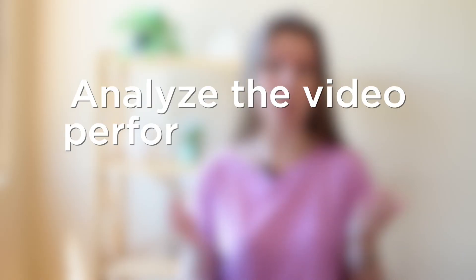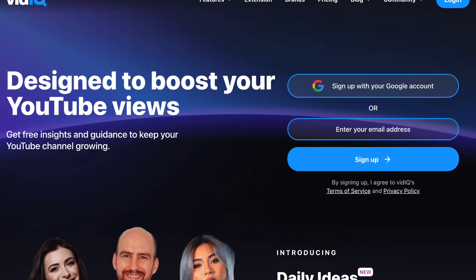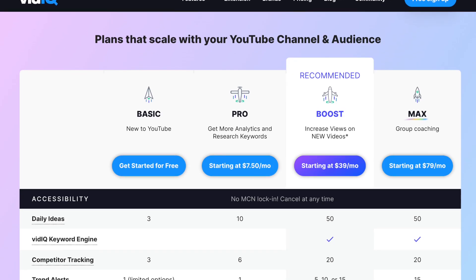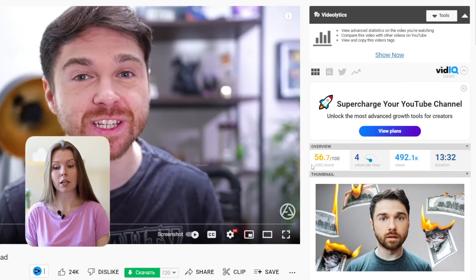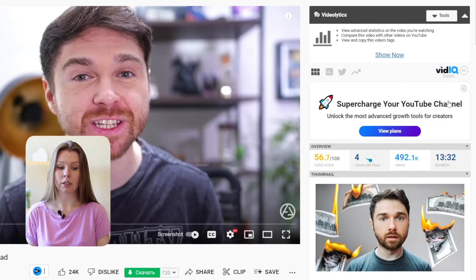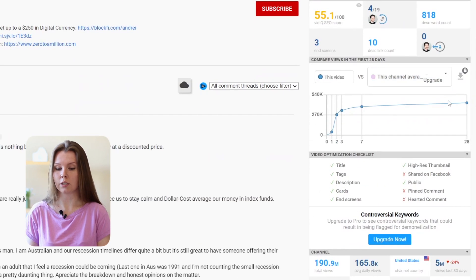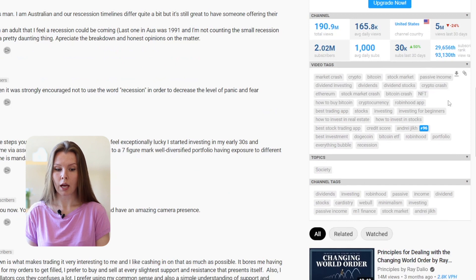Number six: analyze the video performance using VidIQ, TubeBuddy, or any other extension you like. VidIQ is both a website and an extension that helps you run your YouTube channel. It provides different analytics and statistics regarding your channel or other channels, depending on what package you use. It has several packages — the basic one is for basic analytics, but if you want to compare your channel to other channels, it's better to buy the Pro or Boost package. To analyze the video, use the scorecard located to the right of the video, which has categories including overview, social engagement, SEO feedback, and others.